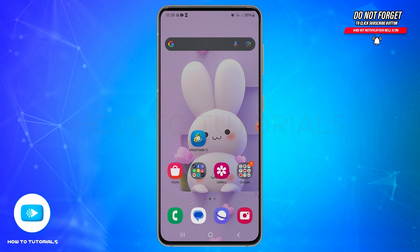MetaTrader 5 is a powerful trading platform which is used by millions of traders worldwide for trading forex, stocks, and other financial instruments. Now, if you want to add a broker on MT5, first of all you need to open your MT5 application on your mobile device.